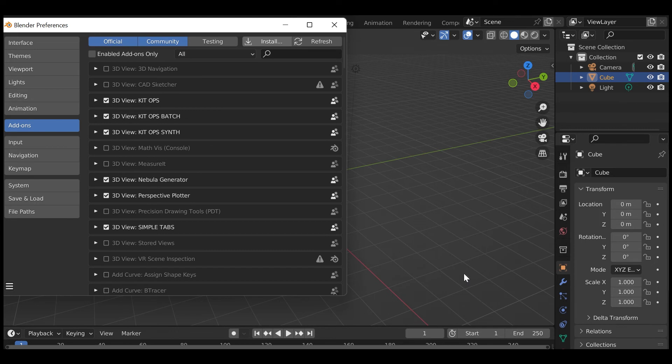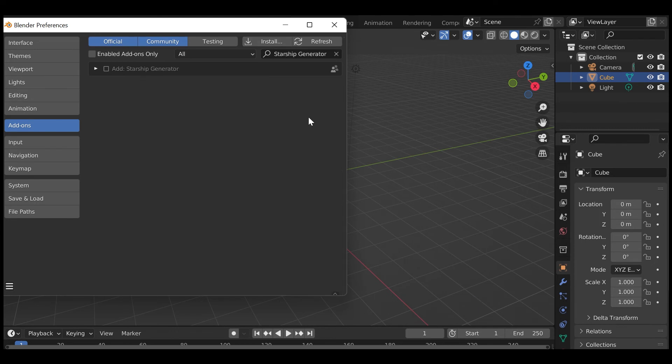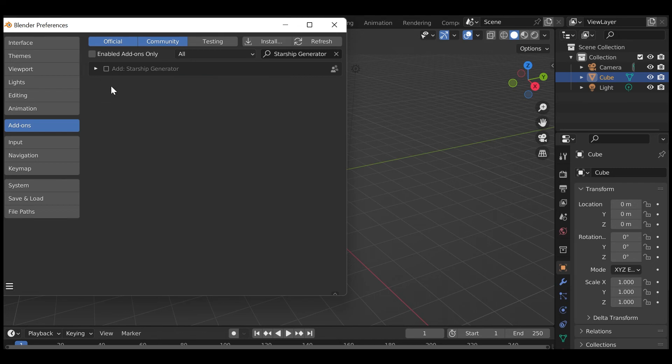Search for the add-on by typing Starship Generator in the search box if it does not already appear. Make sure the check box next to the add-on entitled Add Starship Generator is ticked.